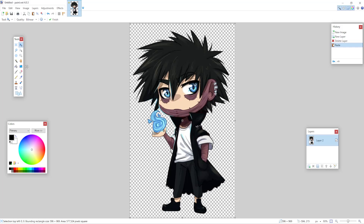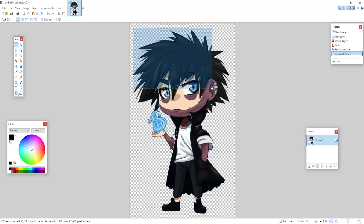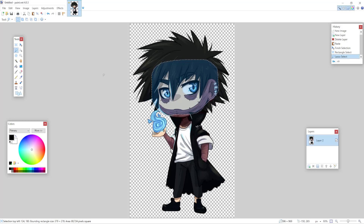So the next step is selecting either the rectangle select — the first icon here — and selecting a part that you want blurred, or selecting the lasso tool under it and just having more control of what you want blurred. So for example, let's say I want his face to be blurred. I'm just going to go over the face, and like I said I have more control with the lasso. Simply left clicking and dragging where we want the blur to be is what we do.